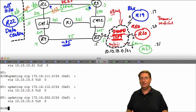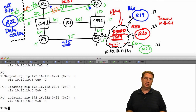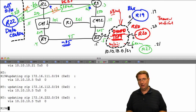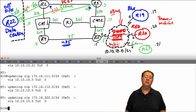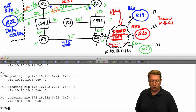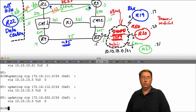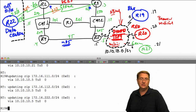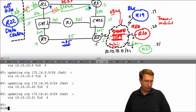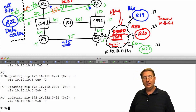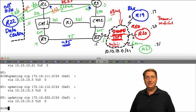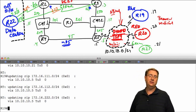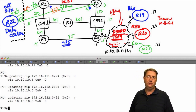Always verify these behaviors on a case-by-case basis and lab everything up. Make sure you understand exactly how these processes operate at the command line as well as in theory. This should address the concept of split horizon. See you in the next part of the presentation where we'll continue delving into the operational capabilities of RIP version 2.